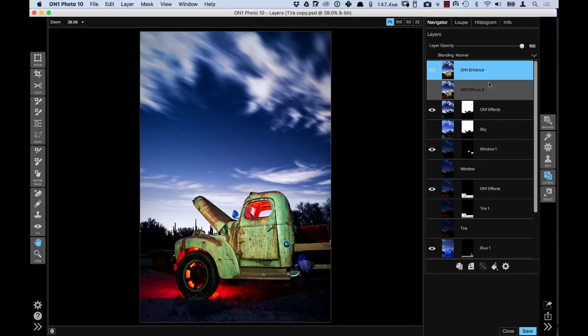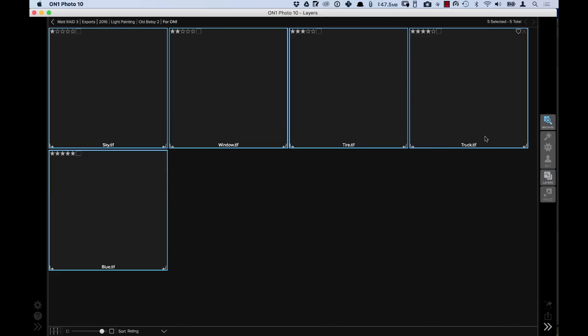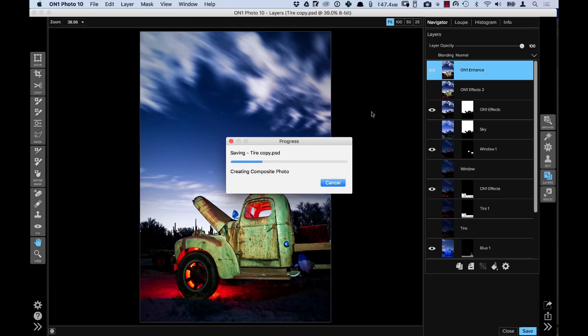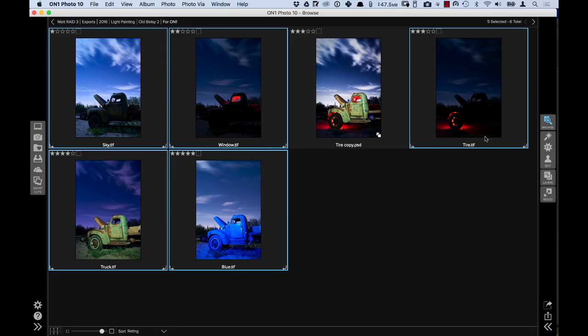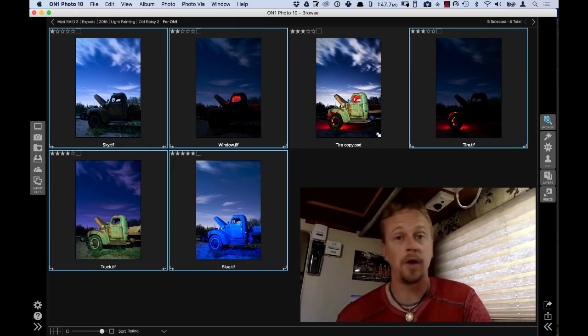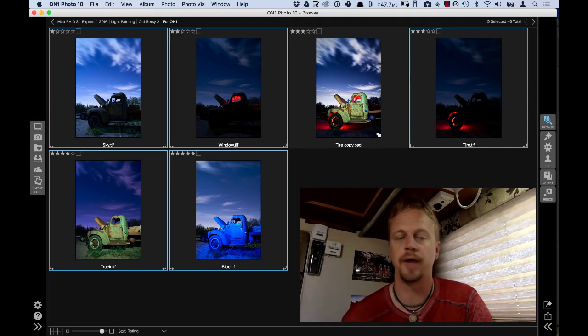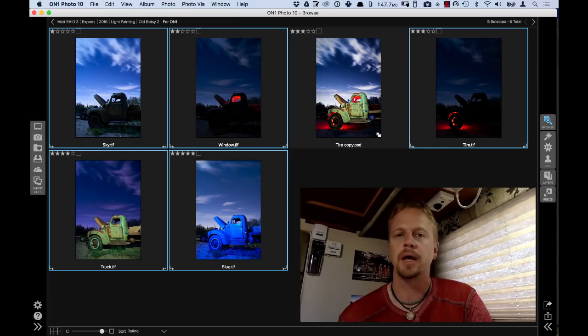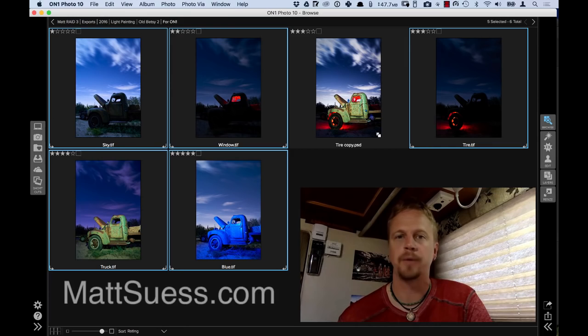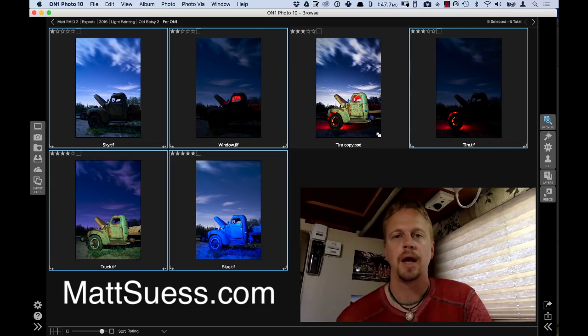Now I'm done — I just click save and I have my finished photo. There's my finished composite: a combination of five different photos composited together using OnOne Photo 10 layers. I hope you enjoyed this demonstration on compositing photos using OnOne Photo 10. You can pause and rewind to go back through the steps. Feel free to check me out at mattseuss.com — that's M-A-T-T-S-U-E-S-S dot com — where I have photo workshops and field workshops using OnOne Photo 10, and also check out OnOne's website for more videos.